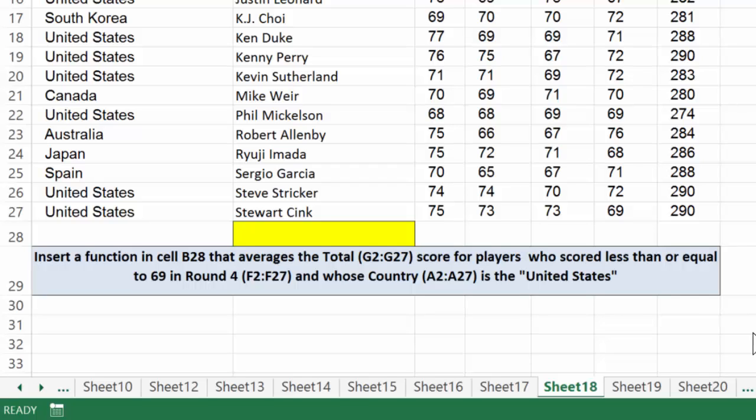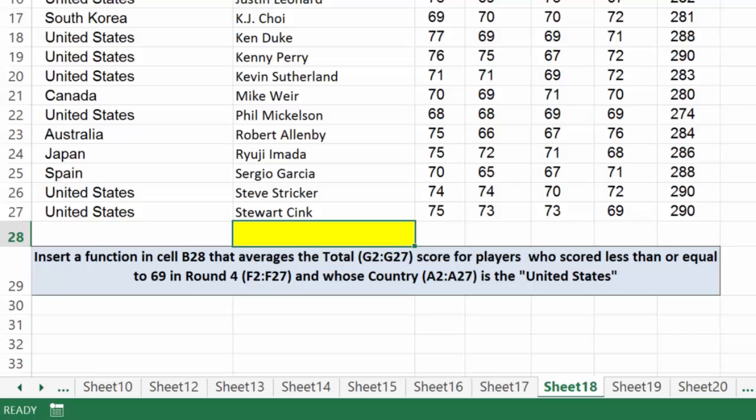Let's read what our requirement here is in row 29. It says insert a function in B28, so I'm going to select B28, that averages the total G2 through G27 score for players who scored less than or equal to 69 in round 4 and whose country is the United States. So consequently we have two criteria.